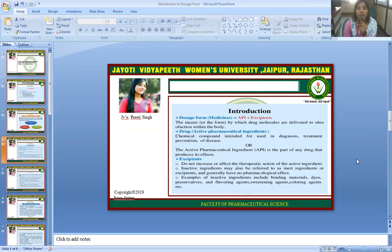A drug — the Active Pharmaceutical Ingredient — is a chemical compound intended for use in the diagnosis, treatment, or prevention of disease. The active pharmaceutical ingredient is the part of any drug that produces its intended therapeutic effect.